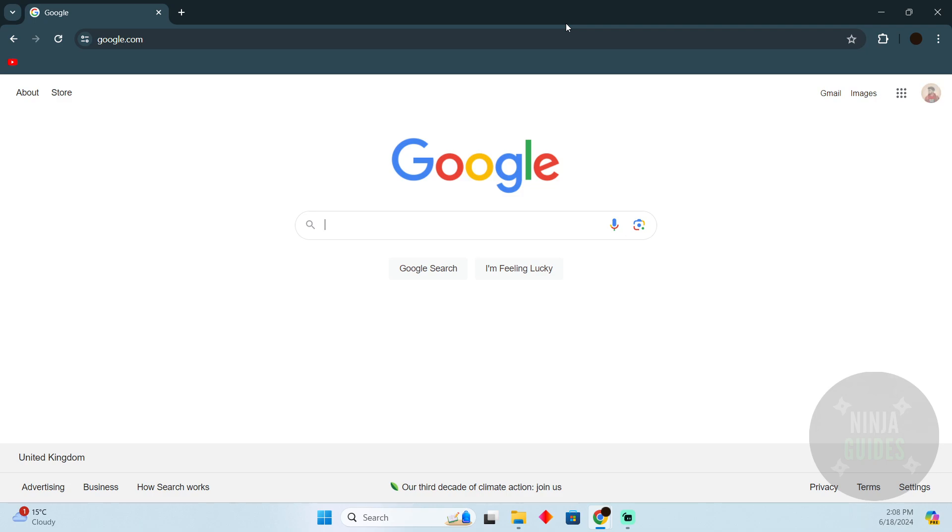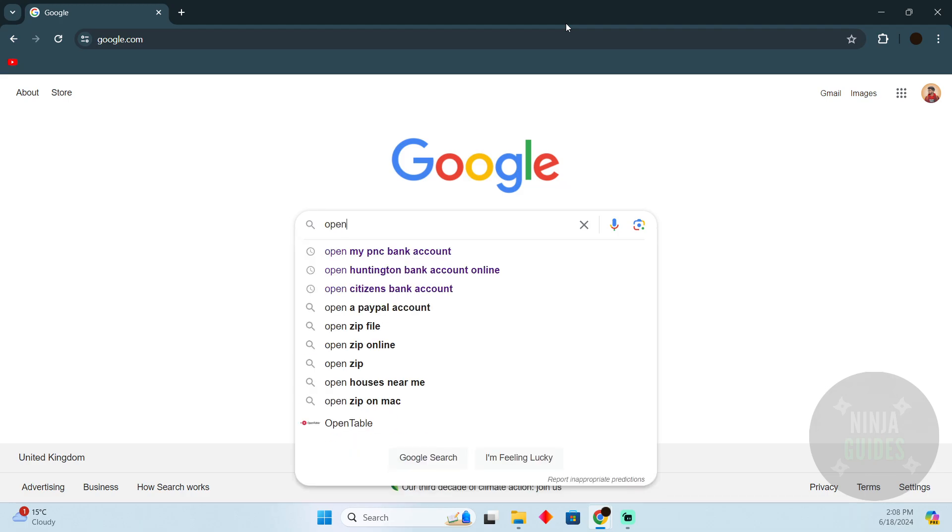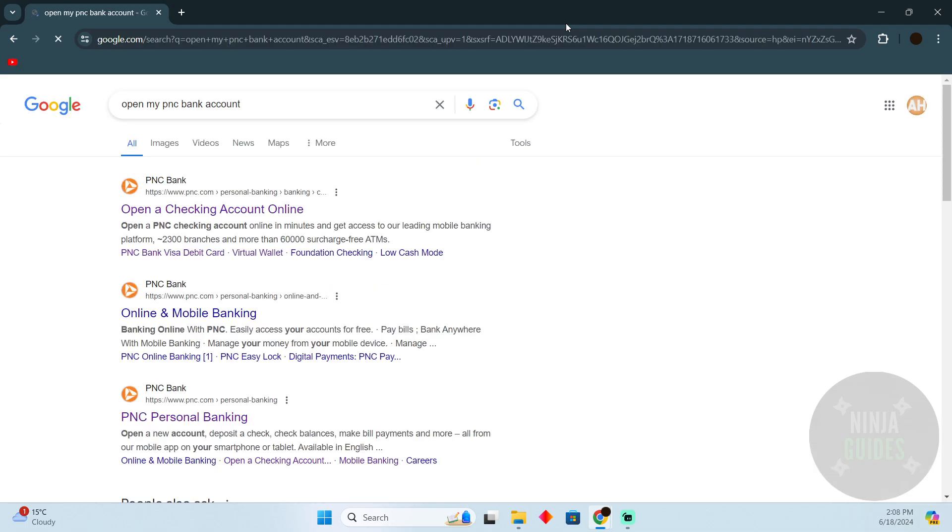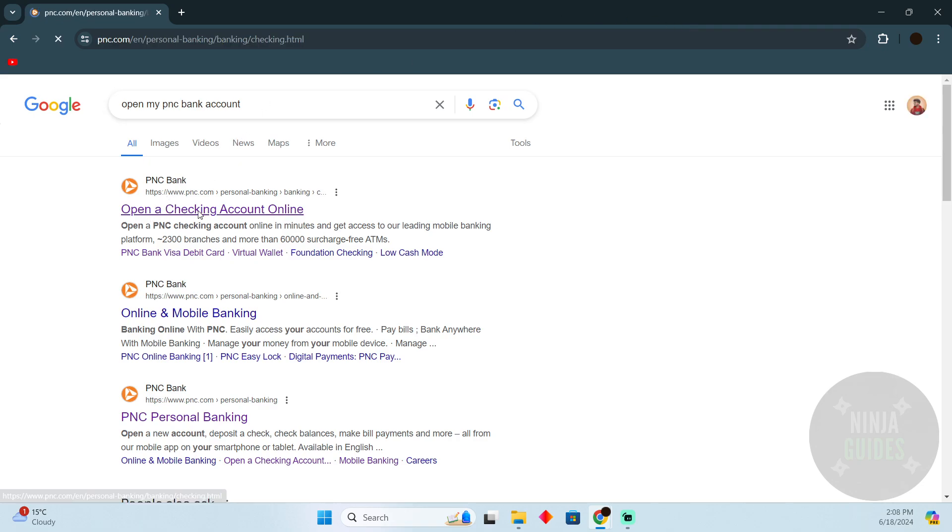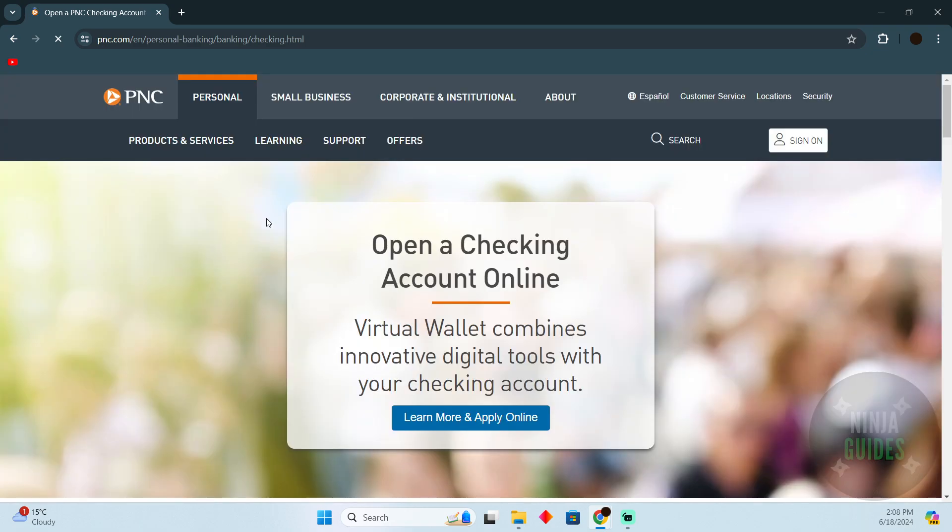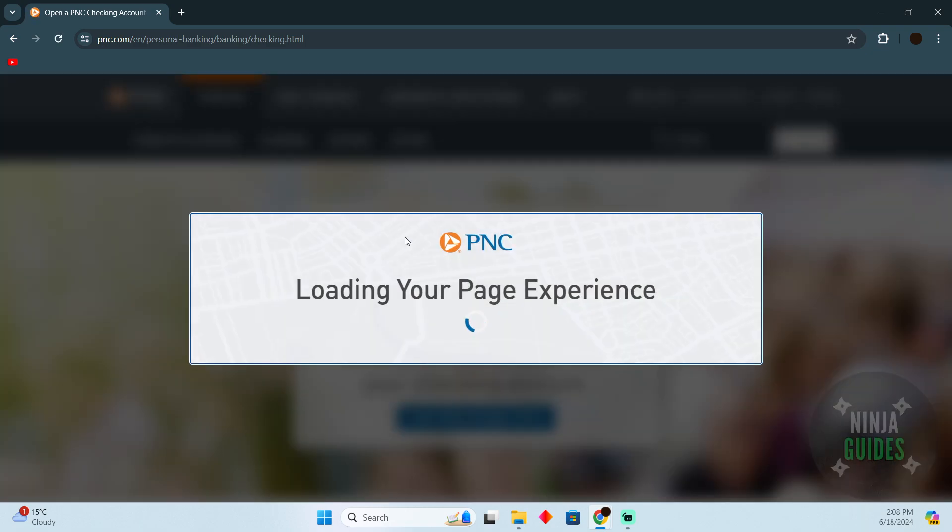Search for 'open my PNC bank account.' Afterwards, go to the first link which should say 'open a checking account online.' Once you are on this page, click on the first link.